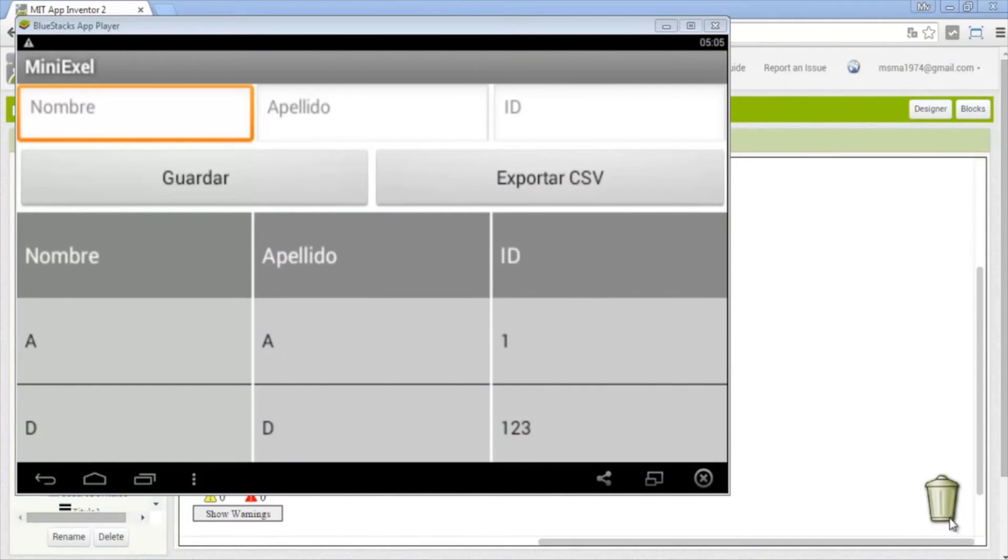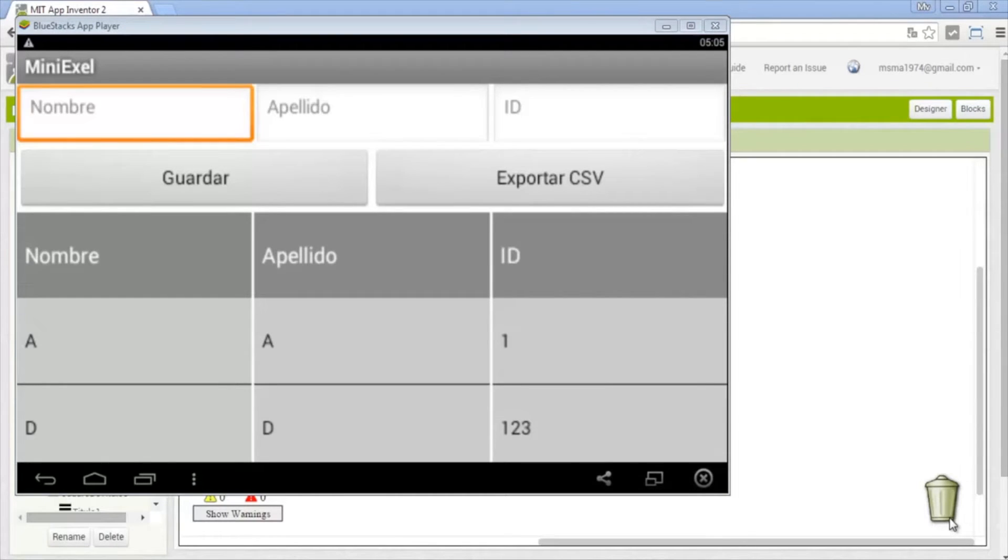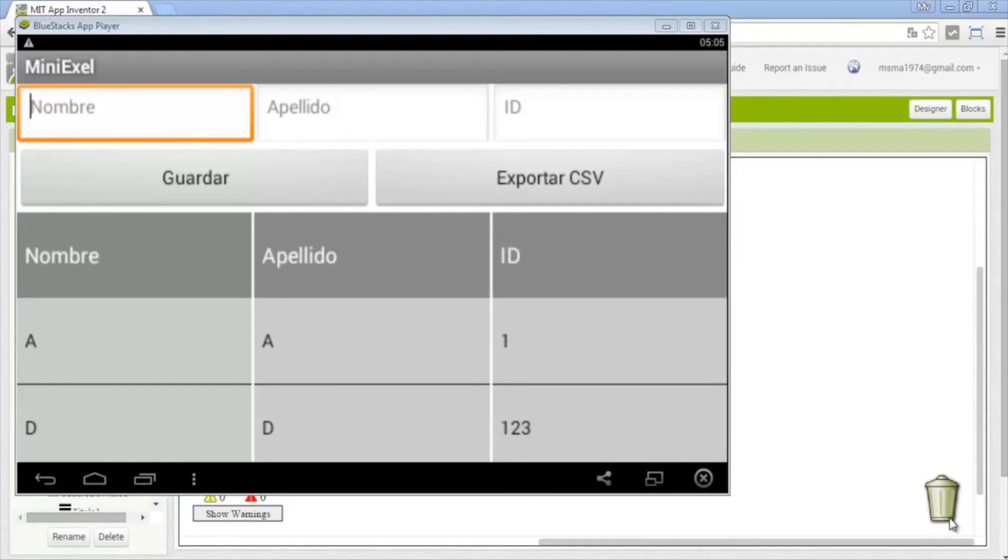Hello guys, in this video I'll explain you how to export a database to Excel. It is too easy.